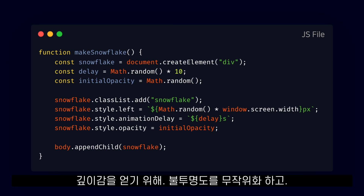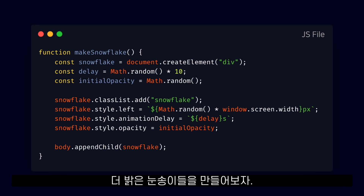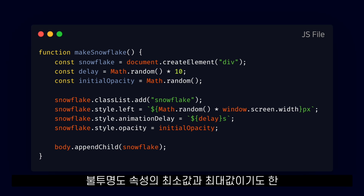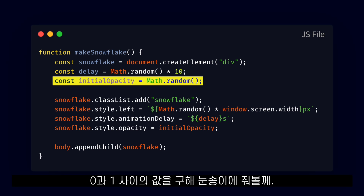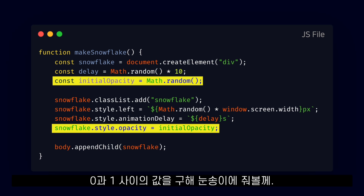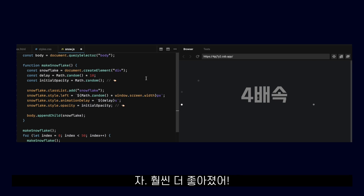To get a sense of depth, we also want to randomize the opacity. We want to make some snowflakes brighter than others. Let's get a value between 0 and 1 — which are also the minimum and maximum values for the opacity property — and give that to the snowflake. We are looking much better now.